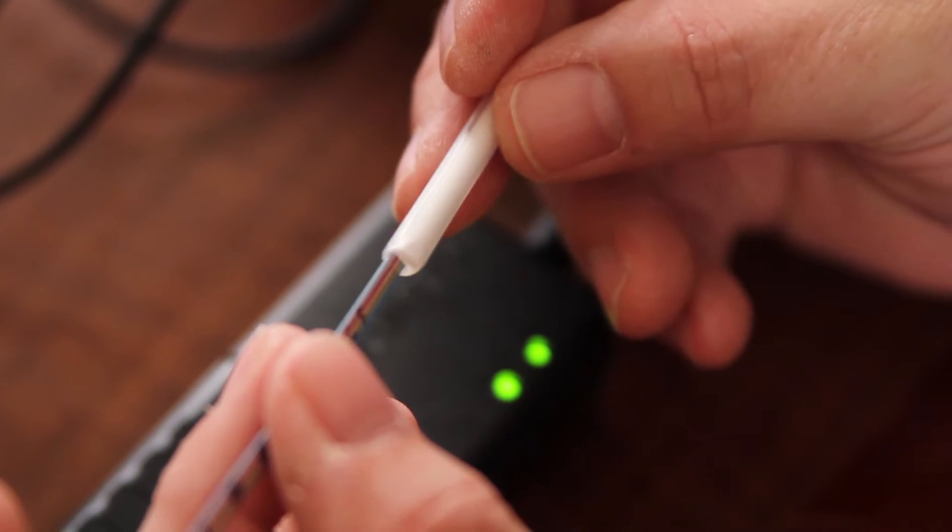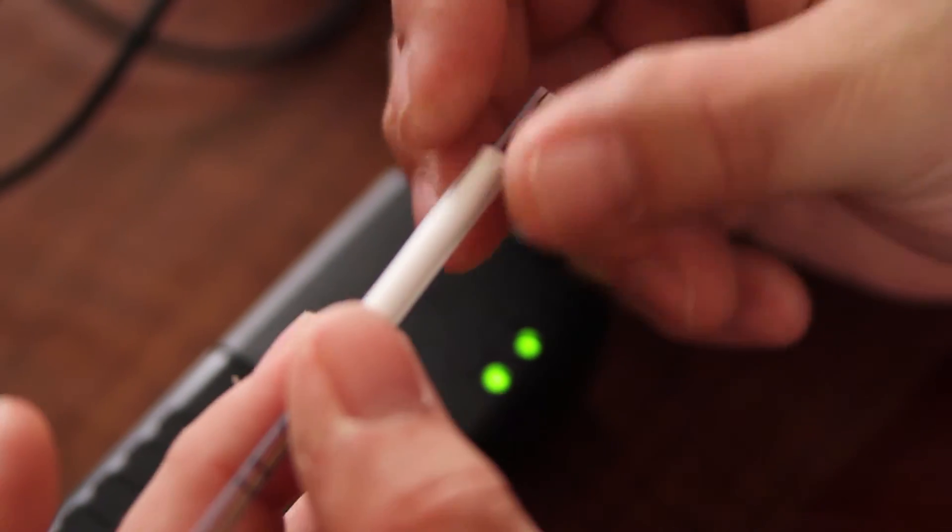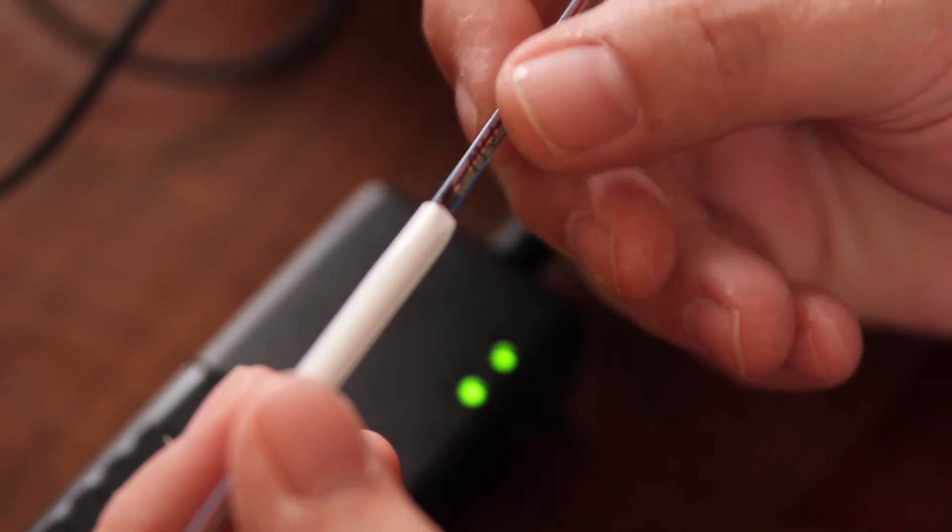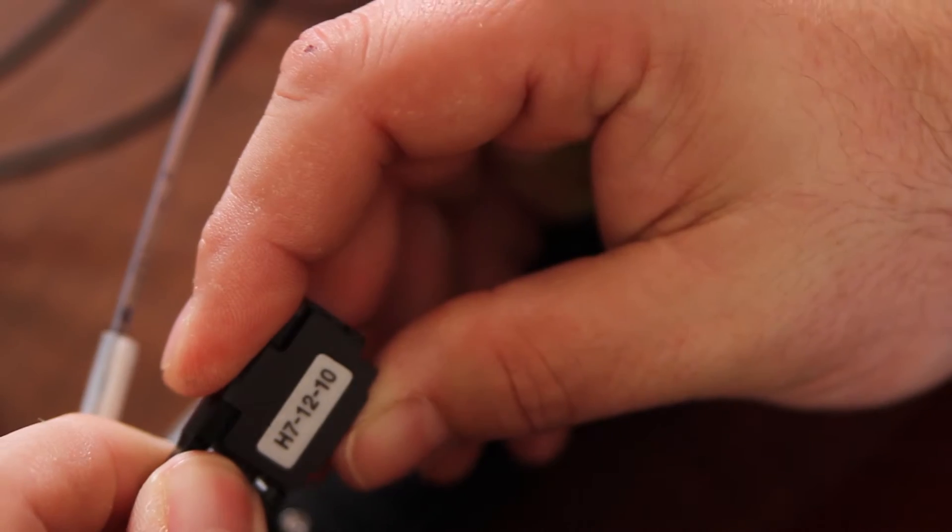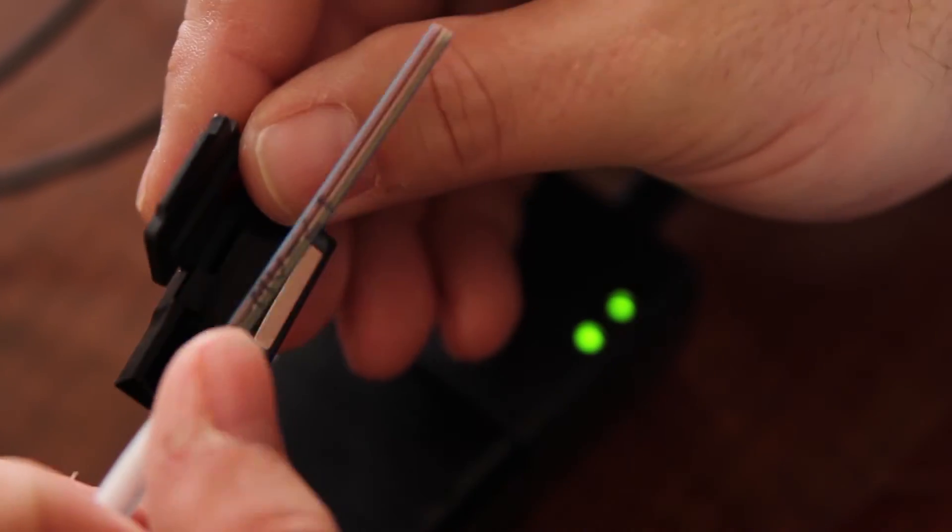Next, install your heat shrink sleeve. Place your fiber in your H7 series holder.